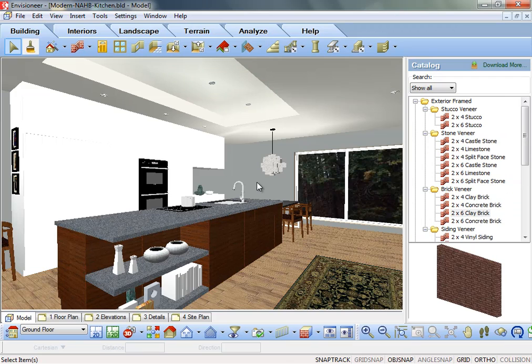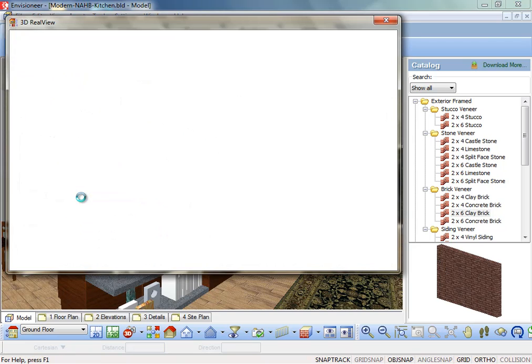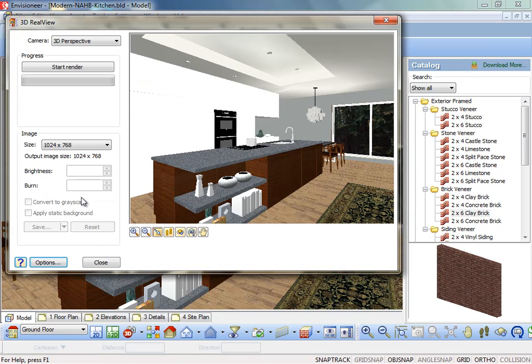With your 3D view displayed, select View, Render 3D Real View. In the 3D Real View dialog, click on the Options button.